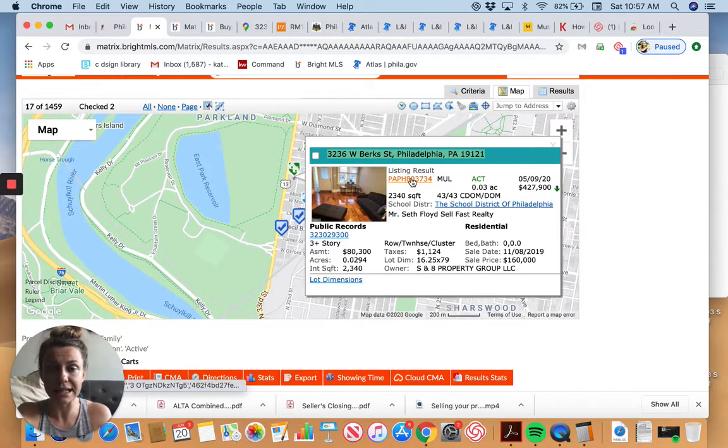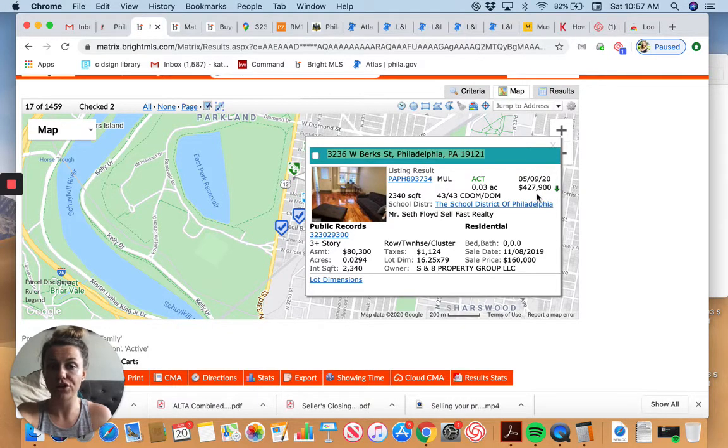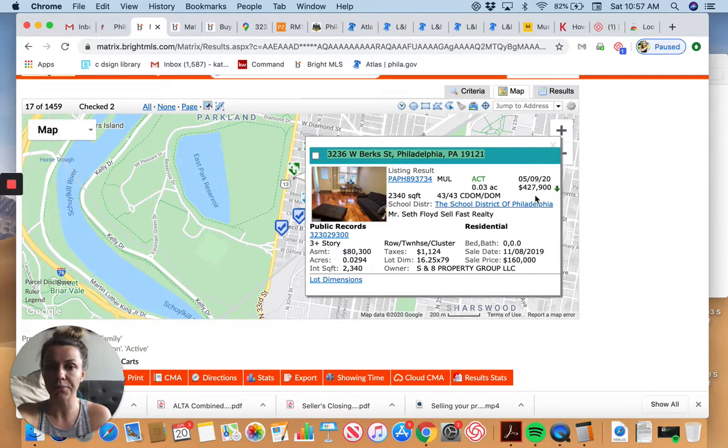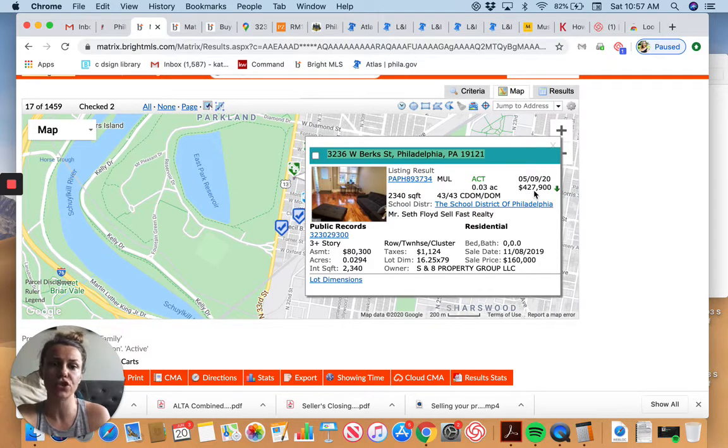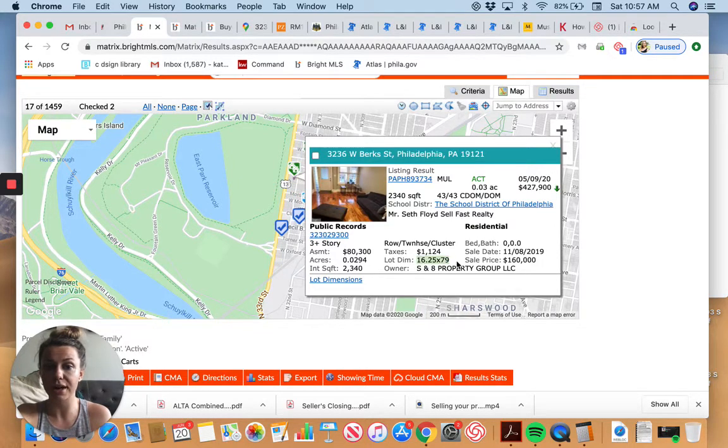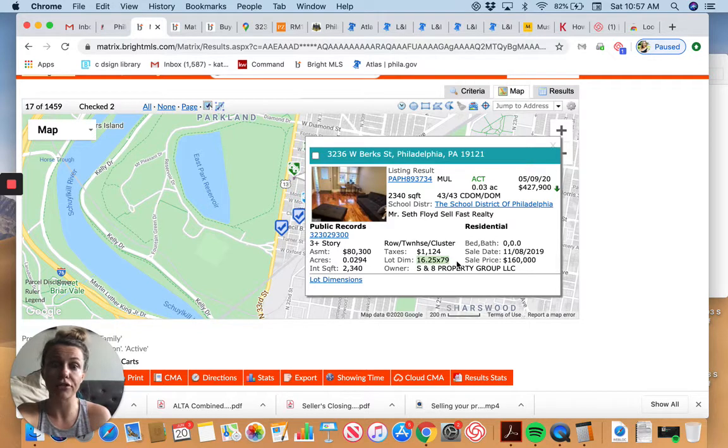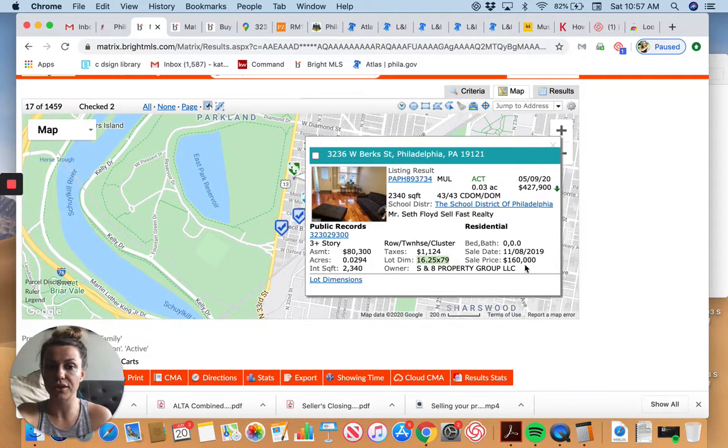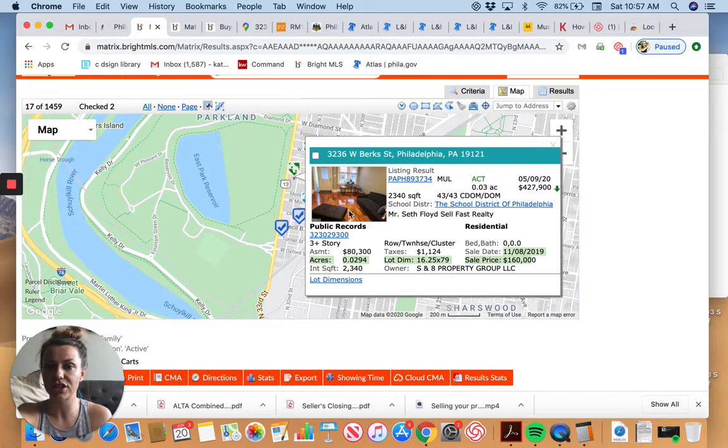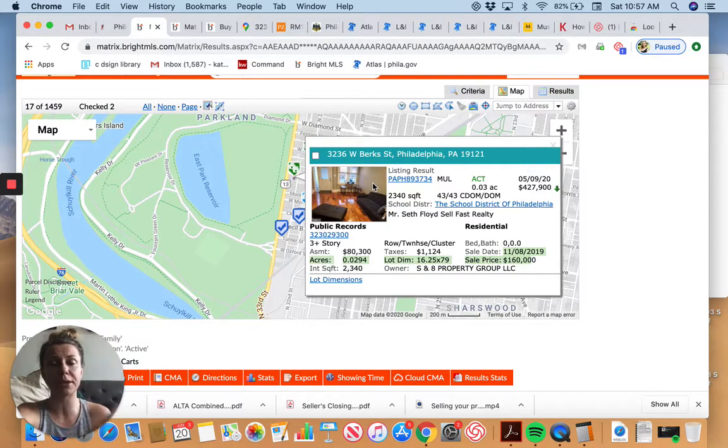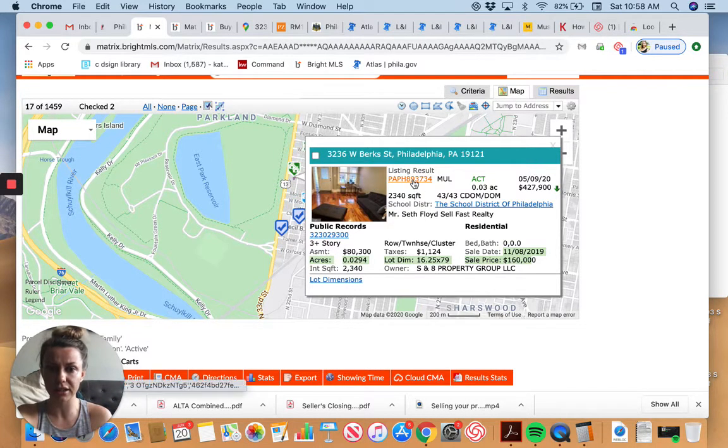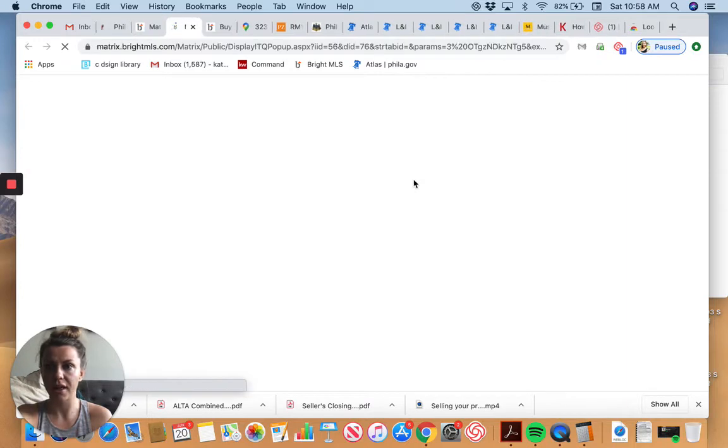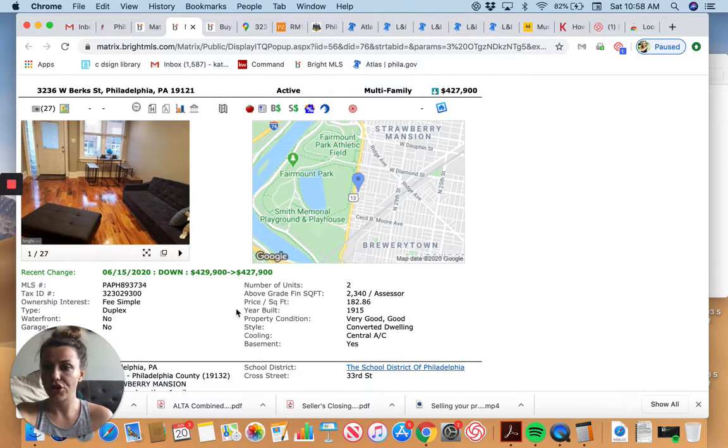So let's get back to this property. The listing that is 3236 West Berks. It's listed for $427,900. So roughly $428,000. People often price things like this just so that it comes in under what somebody's maximum range is when they're searching online. I can see who's selling the property, how many days it's been on the market, the size of the property, the actual lot dimensions, which is helpful. The last time it was sold in 2019 for $160,000. So there's a good sign that the neighborhood is growing.